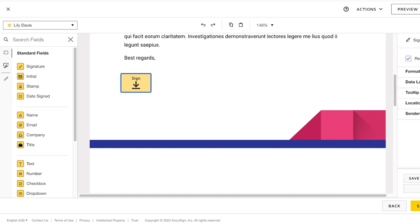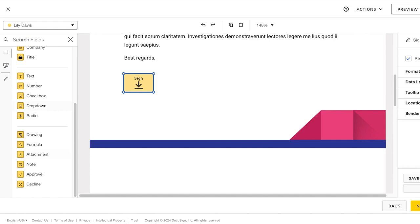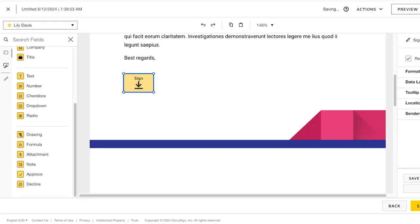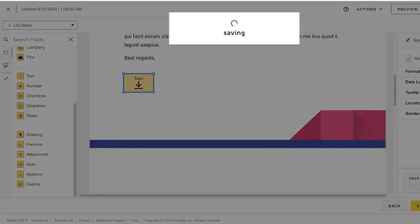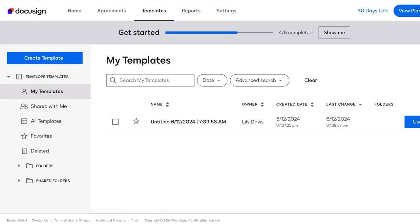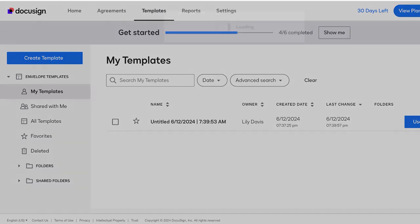I will place the signature tab over here so the person that needs to sign it can sign it over here. Then below that, if I want a date signed, a stamp, initials, name, companies, all of those fields can be inserted. Then you can click on Save and Close, and then click on Save and Close on the top right. Once you've done that, you will be able to use this.